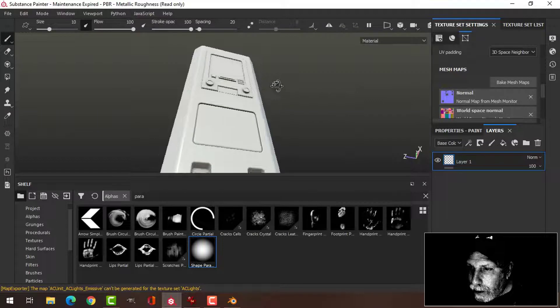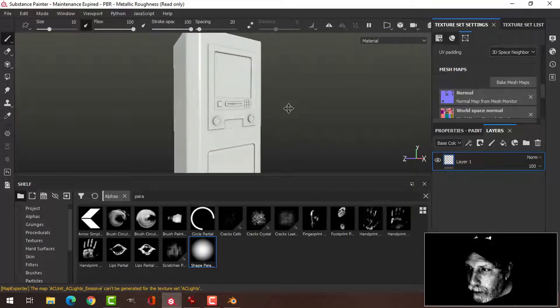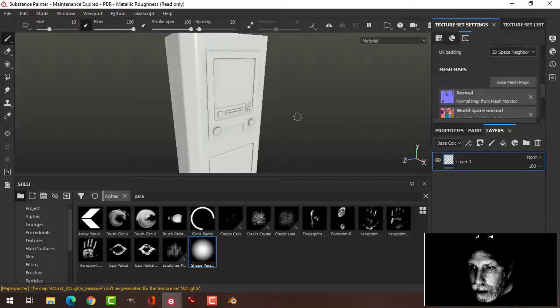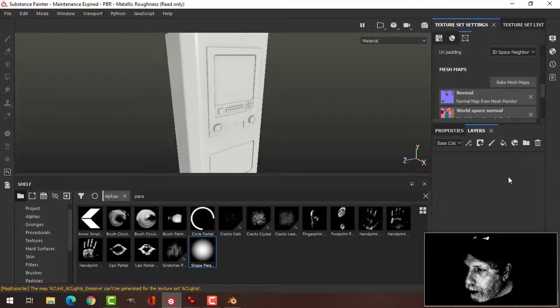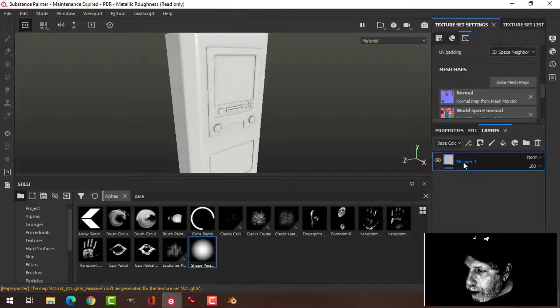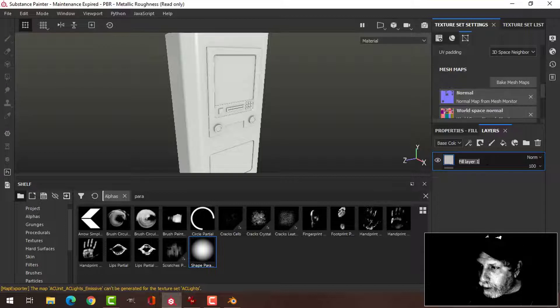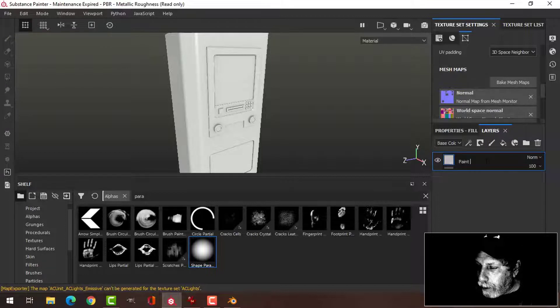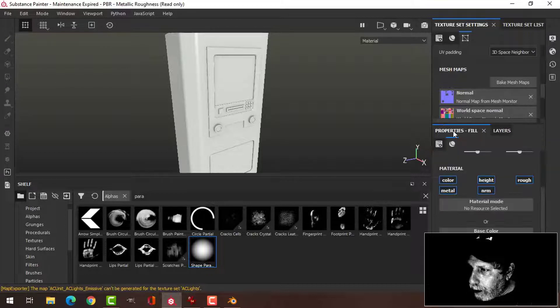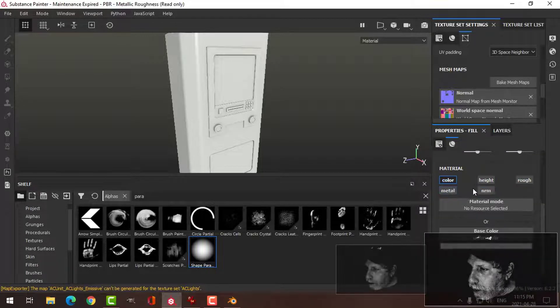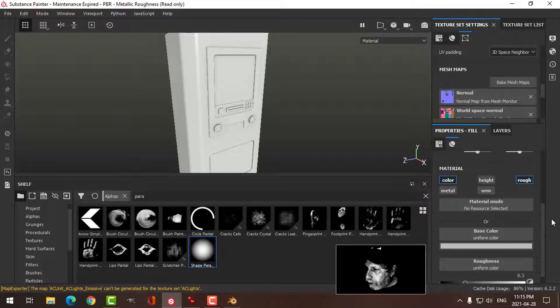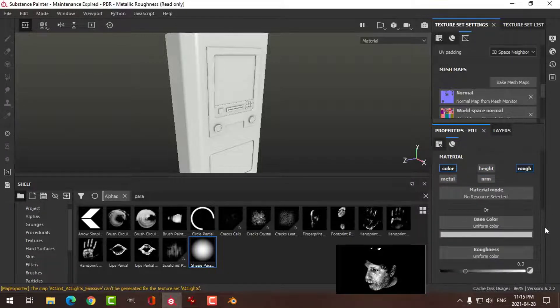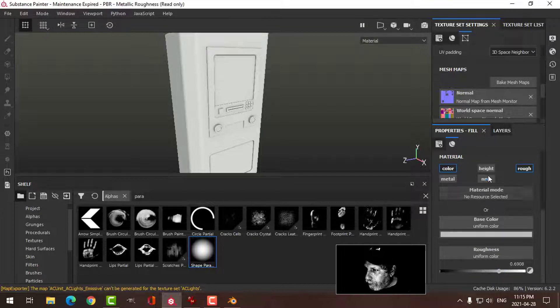All right, so here it is. It's going to be very straightforward. I'm going to delete this layer and create a fill layer here. This is going to be paint rough, just like last time. The properties: I'm going to alt-click on color and then click on roughness. On color and roughness, leave the color the same but I'm going to bring the roughness up quite a bit.